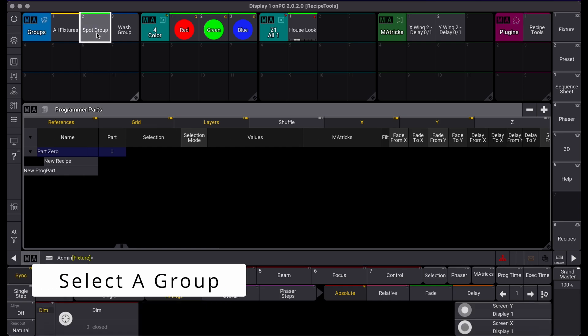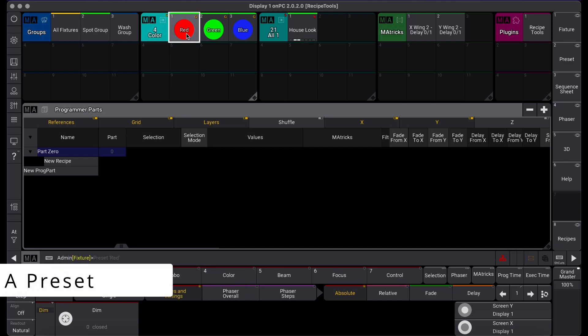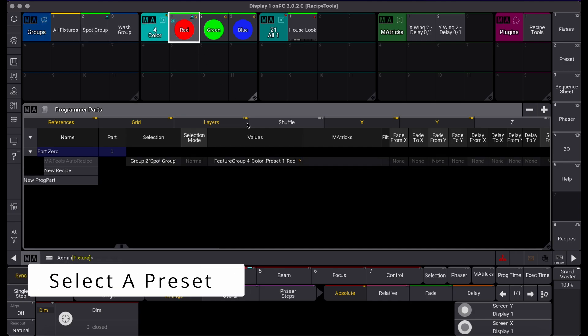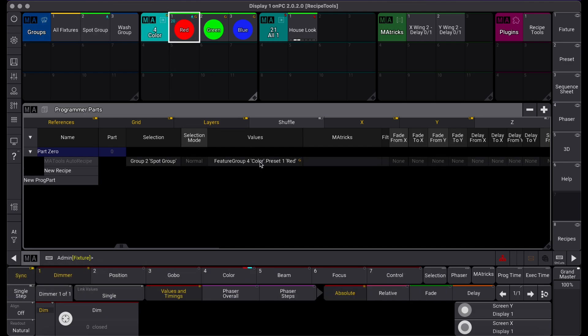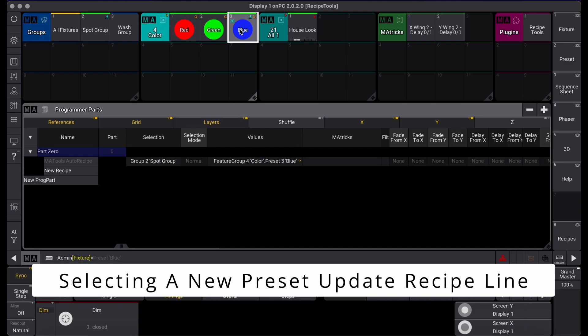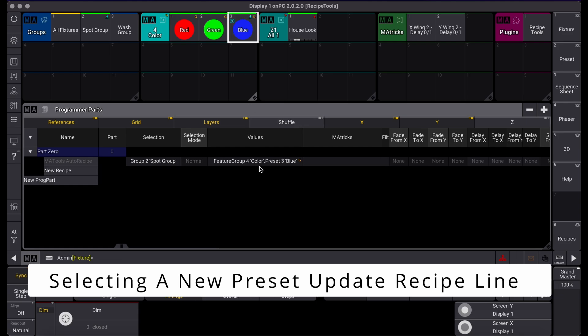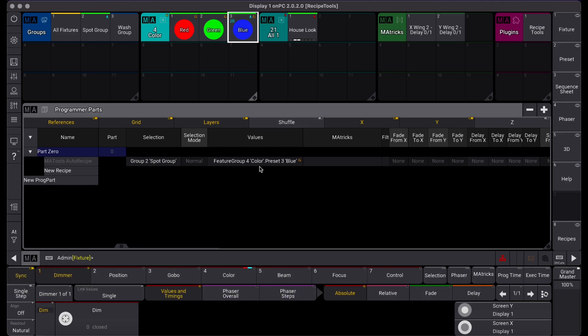Selecting a group and a preset will populate the programmer with a recipe line. Selecting a new preset, which supersedes the information from the previous, will update the created recipe line with the most recent information.